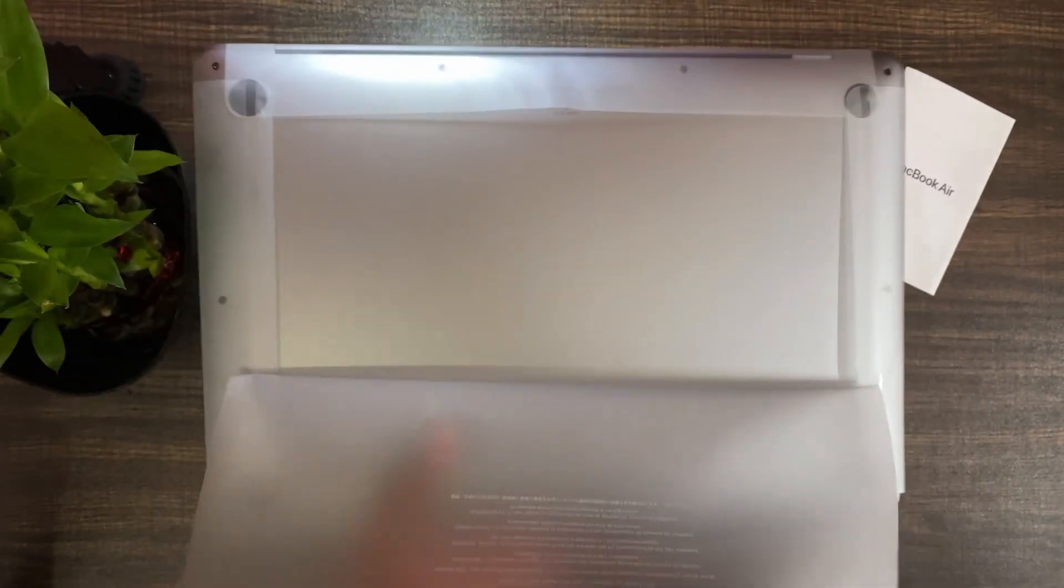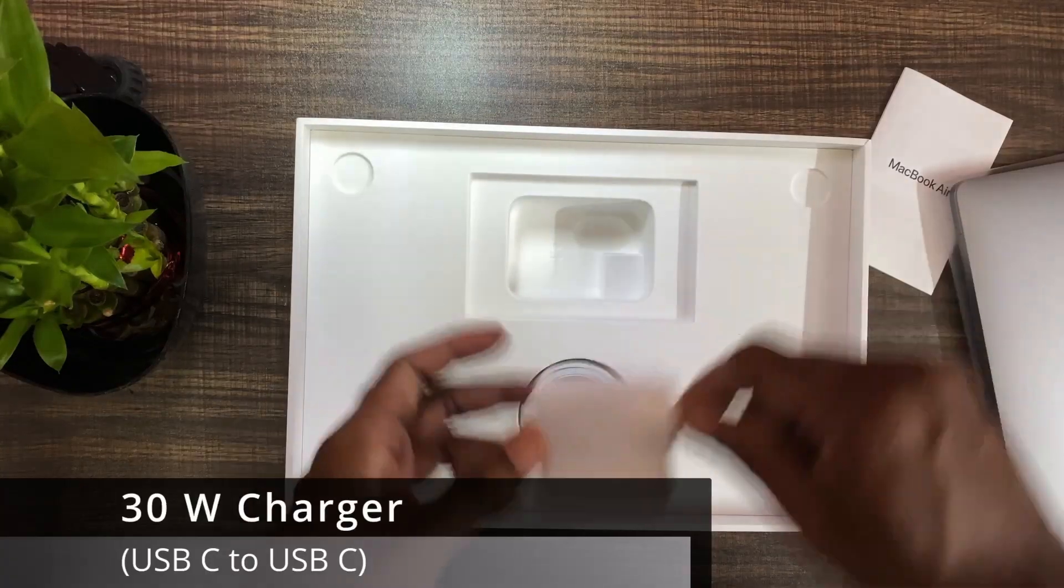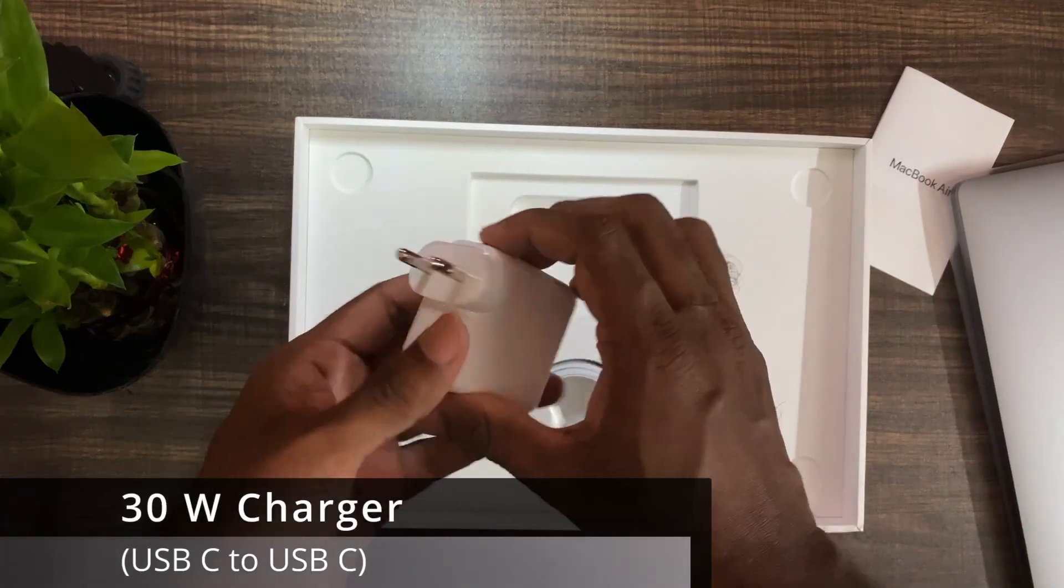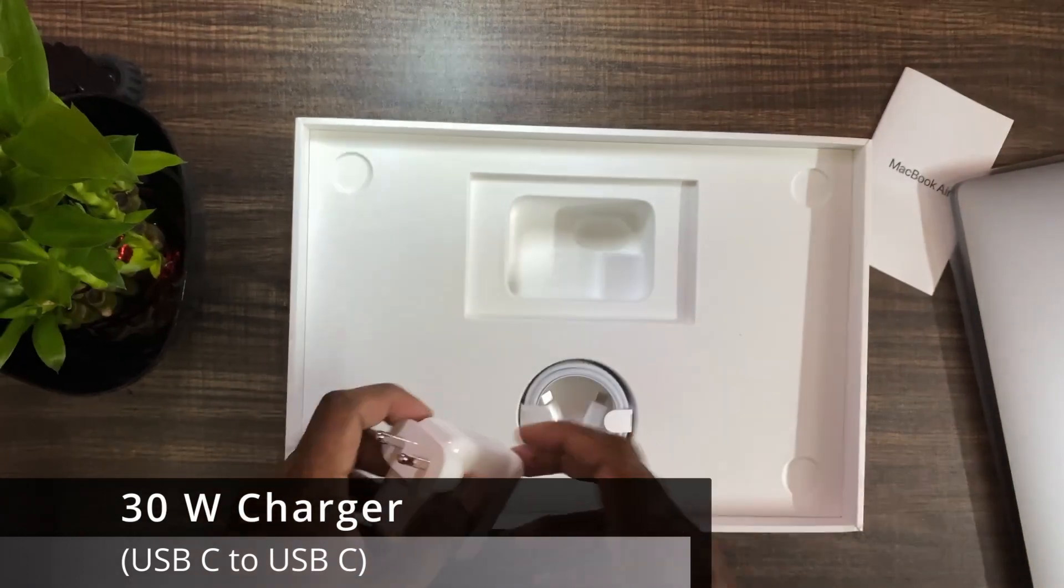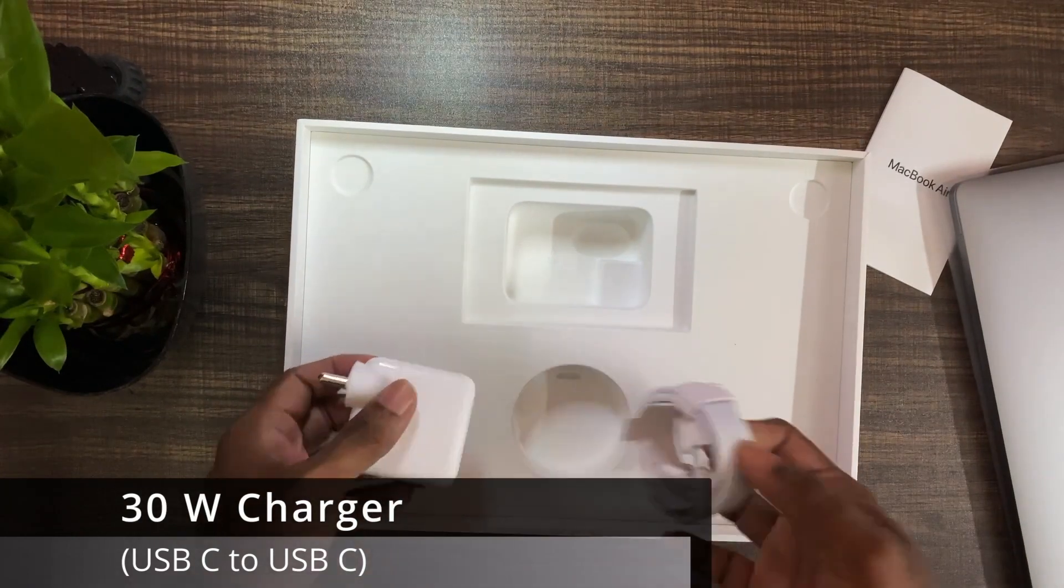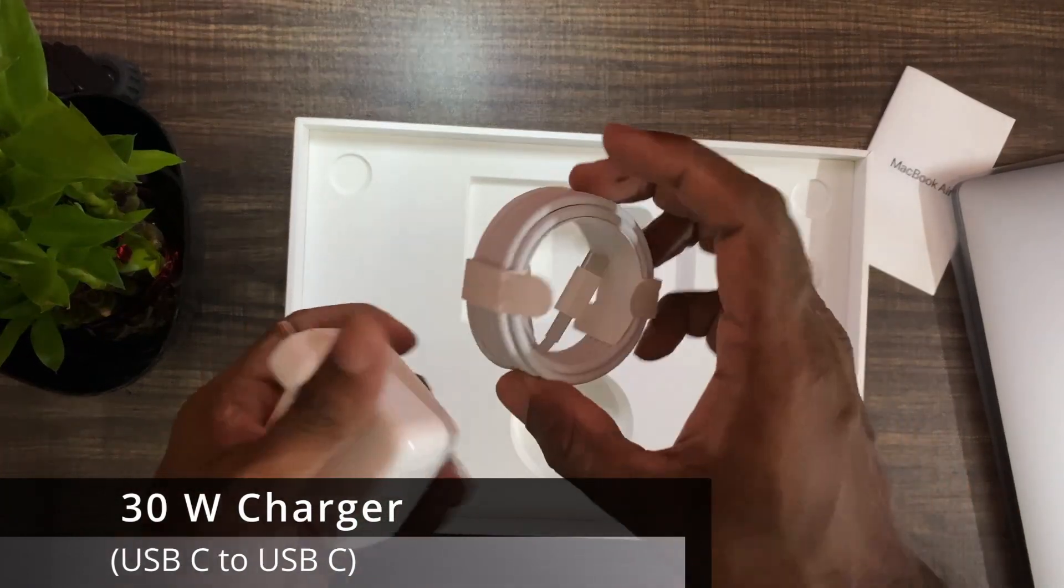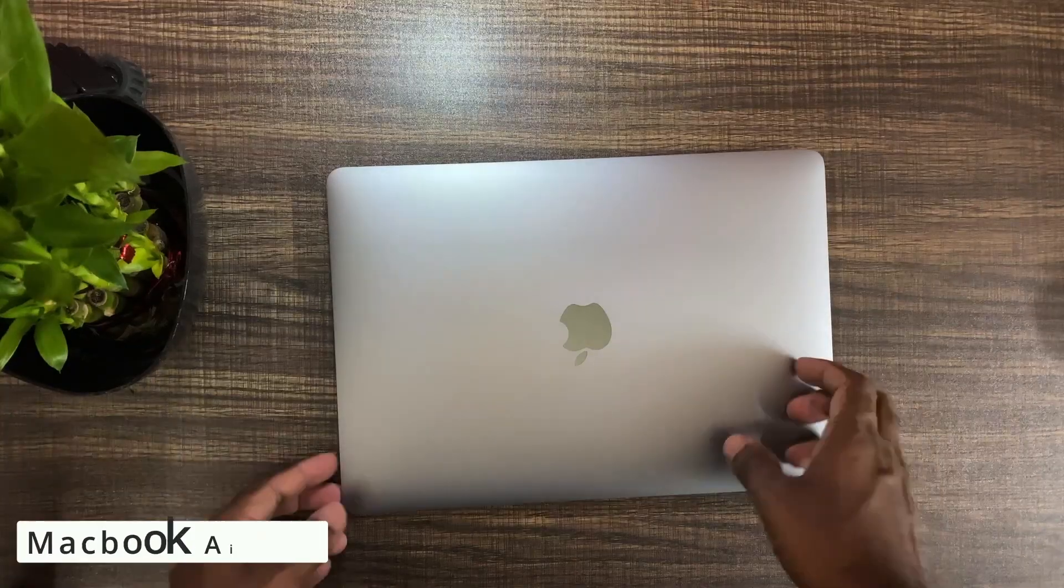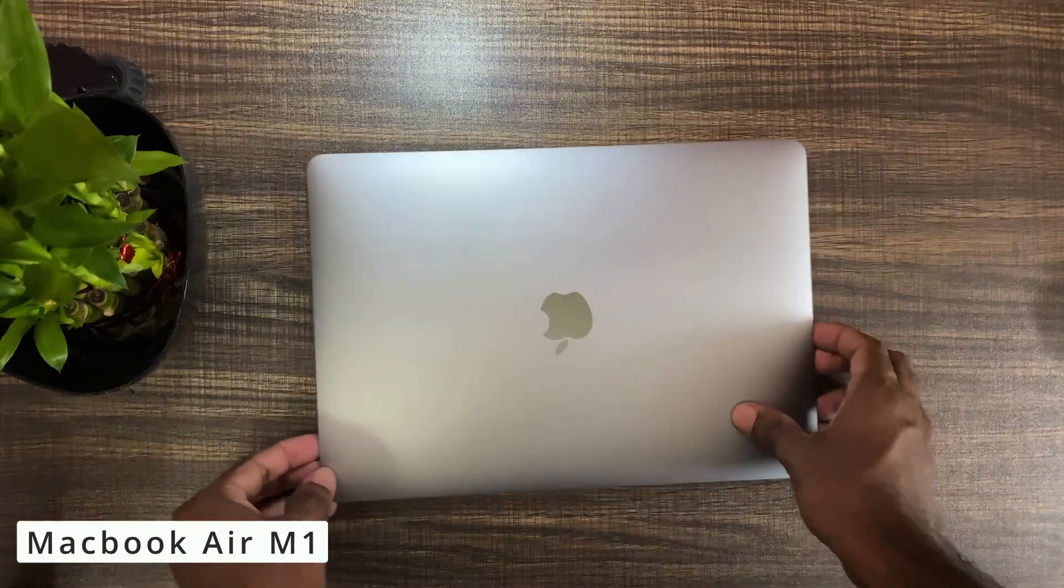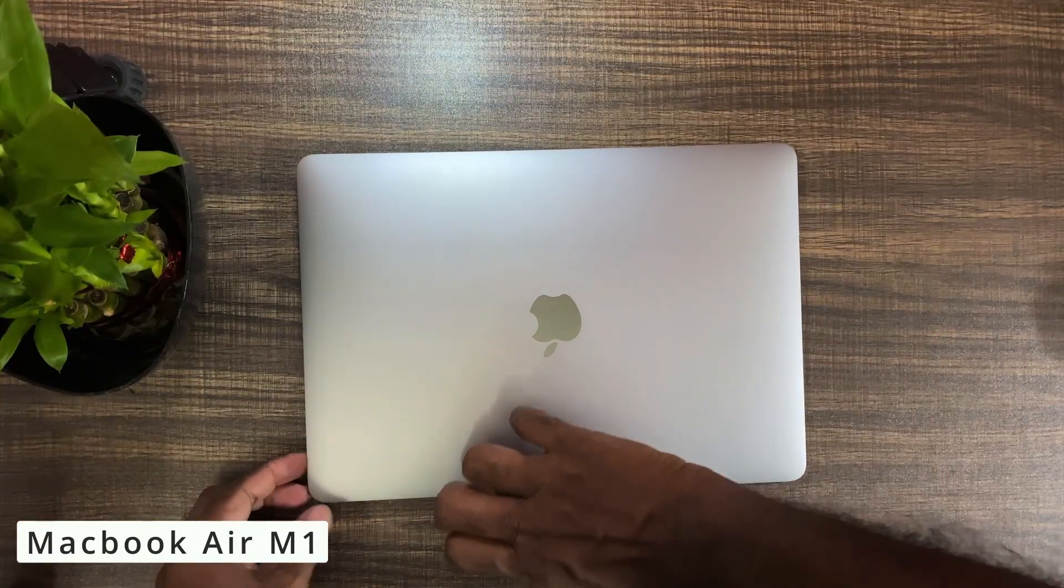Now let's open up the MacBook Air. You can easily peel off the plastic. The package also consists of a 30 watt charger and a USB-C to C cable. And now let's open up the MacBook Air M1.